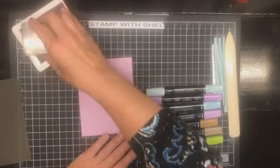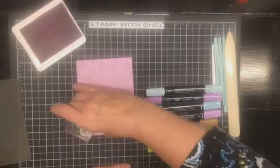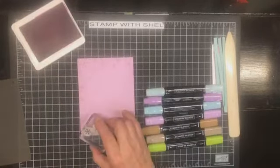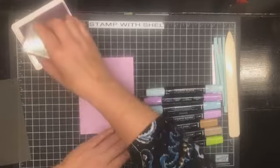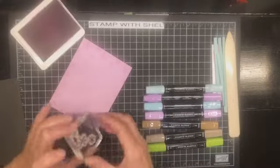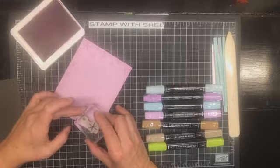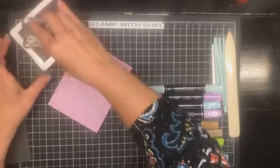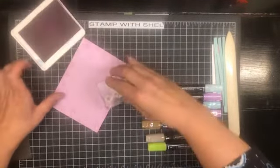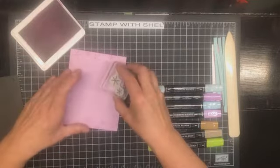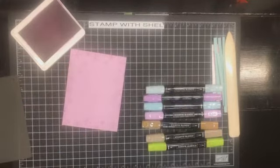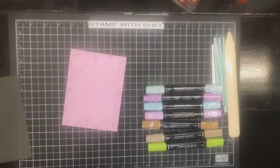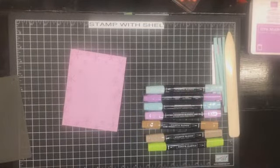Now there's only going to be a little bit of it showing but I still want to have a little bit of interest. Do you know what I mean? So I'm just randomly stamping around the outside like that. Easy peasy.